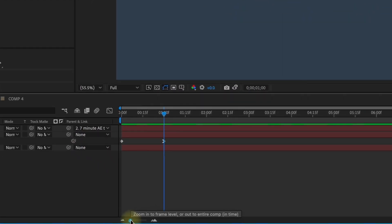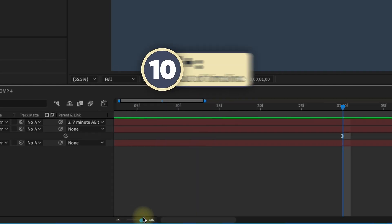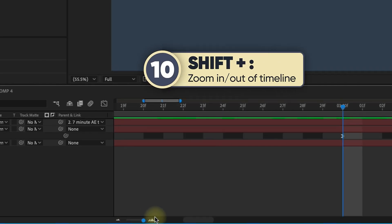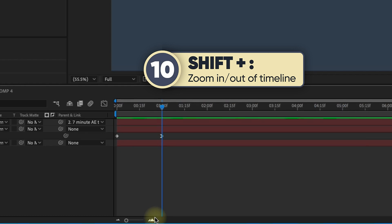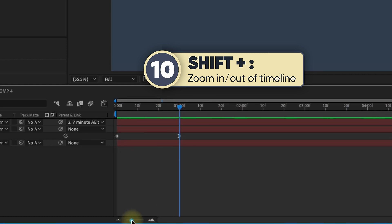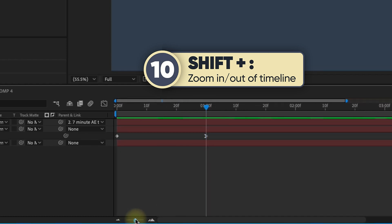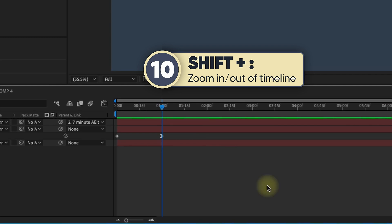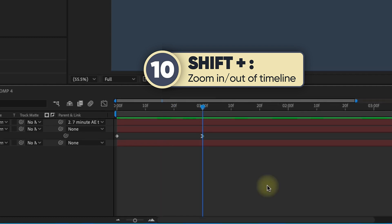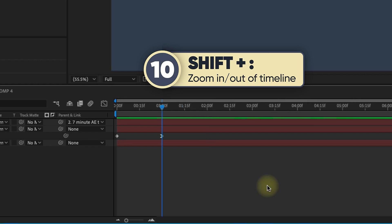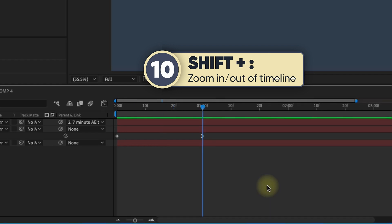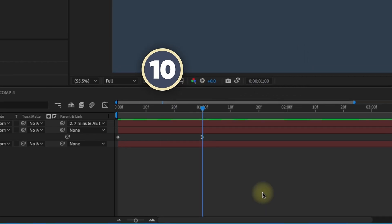If you zoom in all the way to your timeline first, then use shift colon, you can toggle from being zoomed all the way in to all the way out. You have to zoom in first. If you zoom in about halfway and use shift colon, it will only zoom in to that point. When you hit shift colon the second time, it zooms all the way out — so you can control where it zooms in to.